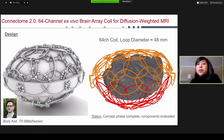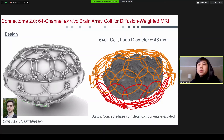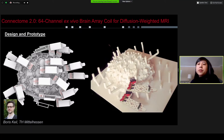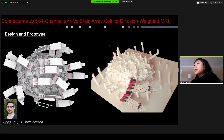For the receive coils, we have designed a 64-channel ex vivo brain array coil in collaboration with Boris Kyle at TH Mittelhessen. This is the mechanical design of the 64-channel ex vivo whole-brain array, which has been optimized with respect to receive coil number, size, and geometry, as well as the container shape that will hold whole-brain ex vivo specimens as they are scanned on the Connectome 2.0 system. Here I am showing the three-dimensional design and the 3D-printed top half of the coil former with representatively sized preamp boards.